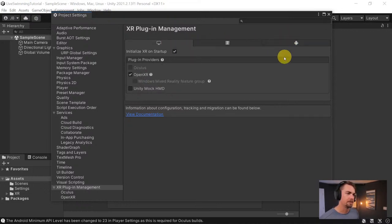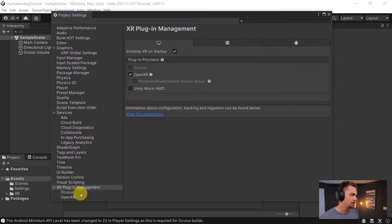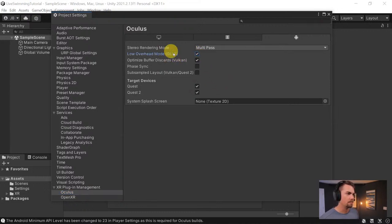That's all set up. In the Oculus settings over here I don't usually mess with much, though sometimes I'll enable the low overhead mode.